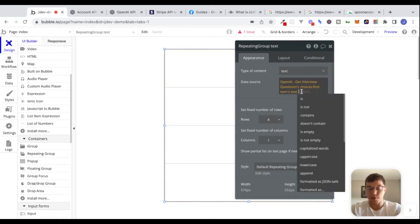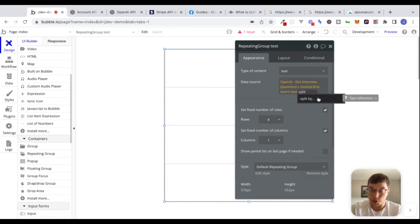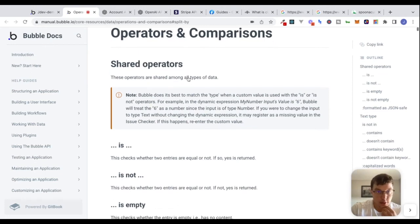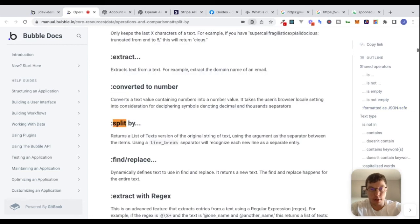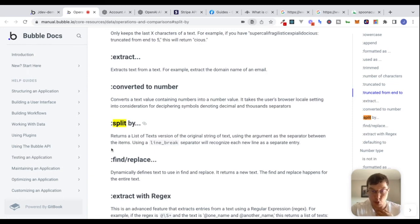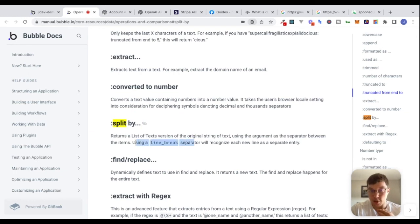If you don't know what 'split by' is, a great place to start is the documentation. 'Split by' returns a list of texts from the original string using the argument as a separator between items. It says 'using a line break separator will recognize each new line as a separate entry' — that's interesting. Let's see if we can use that.